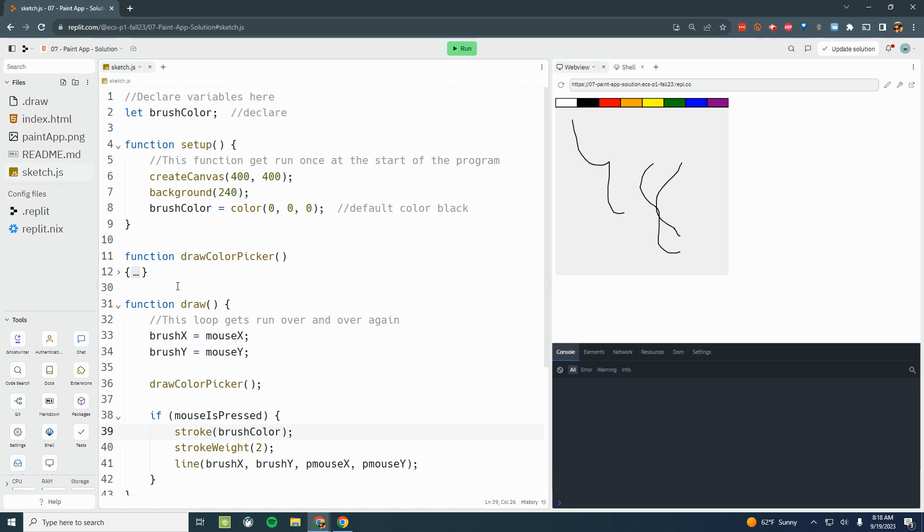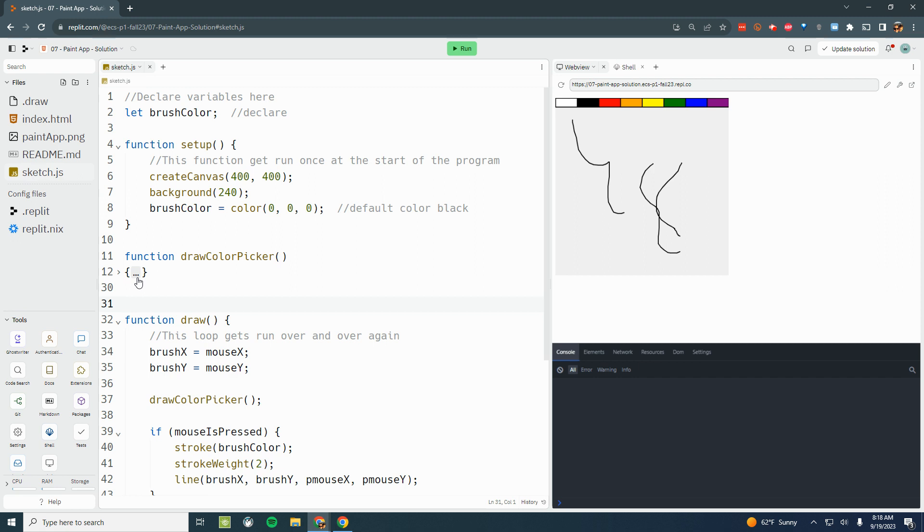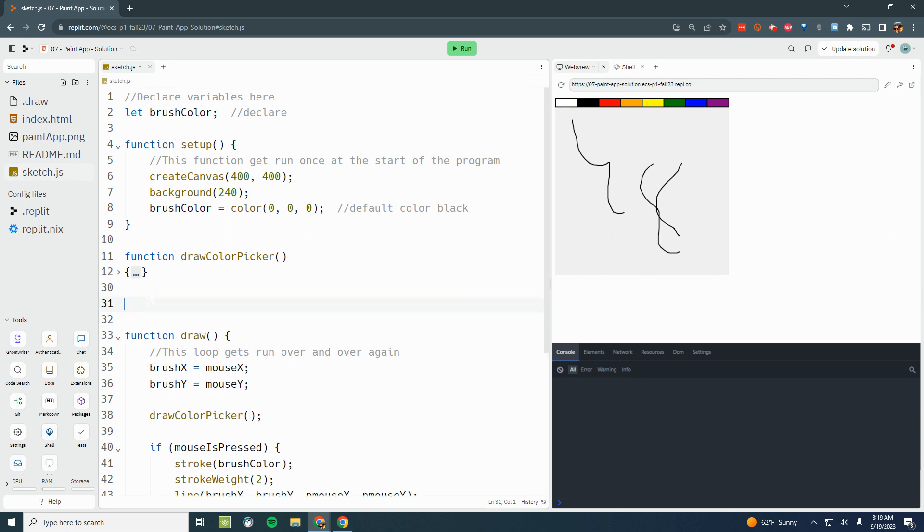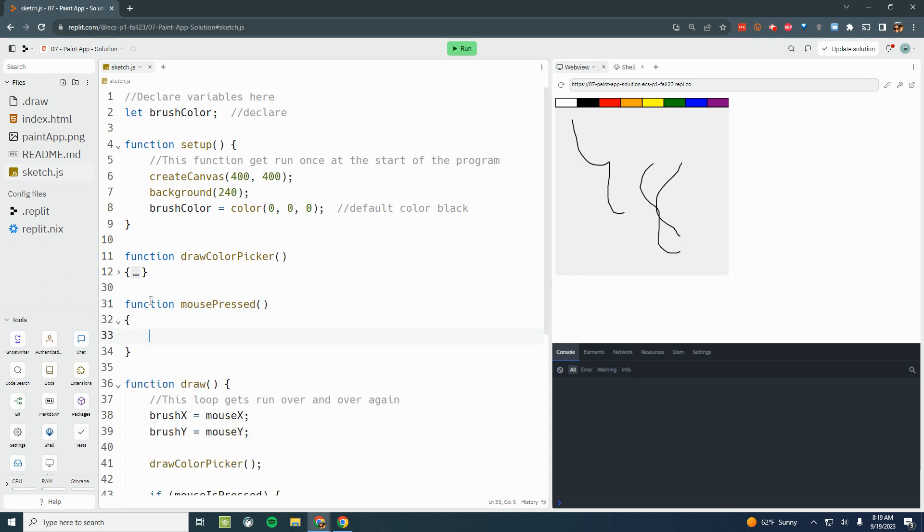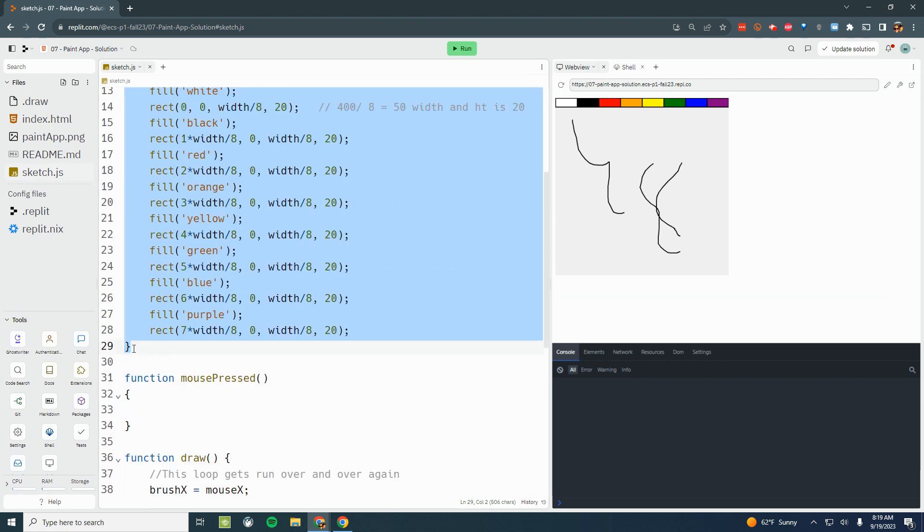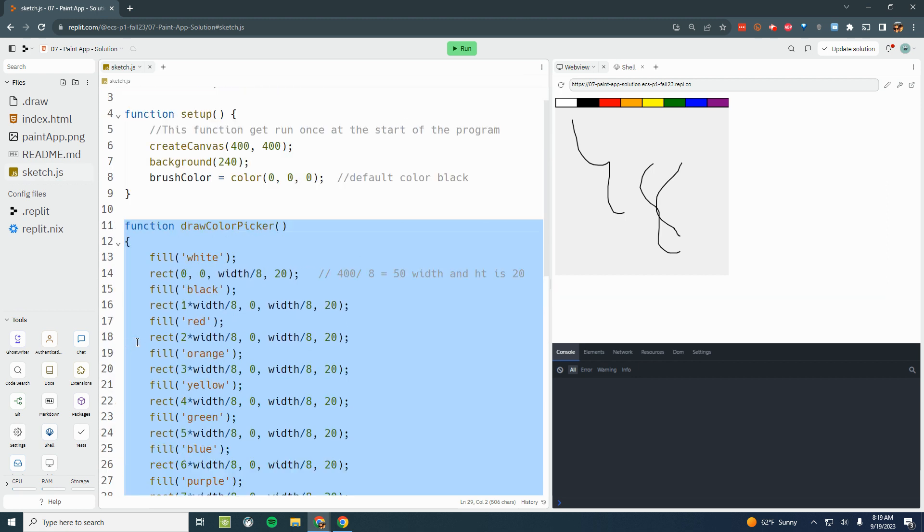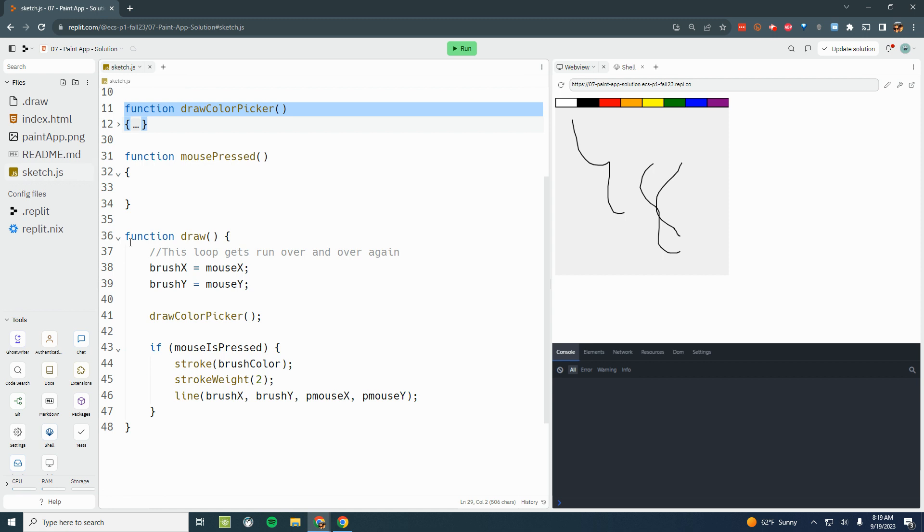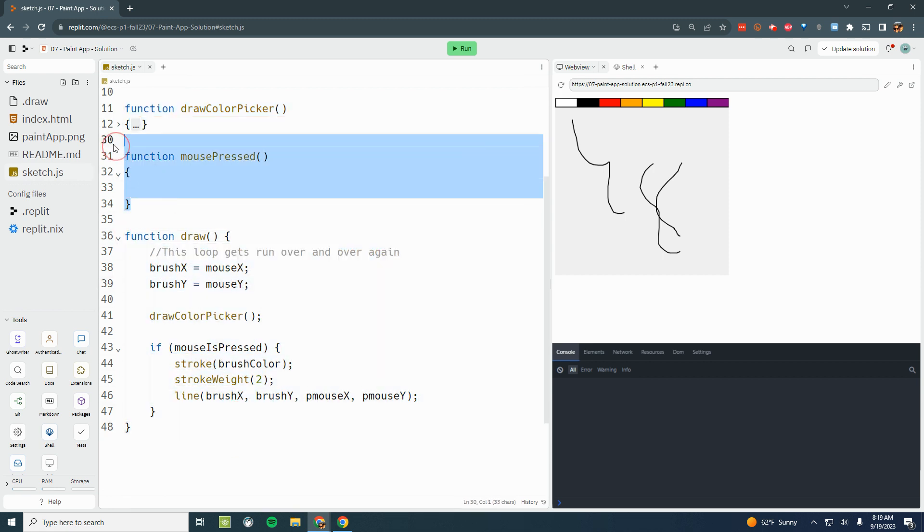Our color picker still doesn't work. I want to make it so that when I actually click in that region, we're going to use the mouse pressed function that's built into p5. So we're going to say function mousePressed, lowercase m, uppercase p. Then I'm going to give myself some curly braces. I need to make sure that this function is not inside any other functions. Here's the beginning and end of setup, here's the beginning and end of color picker, here's the beginning and end of draw. I need to define my mousePressed function at the root level, not inside any of those other curly braces.